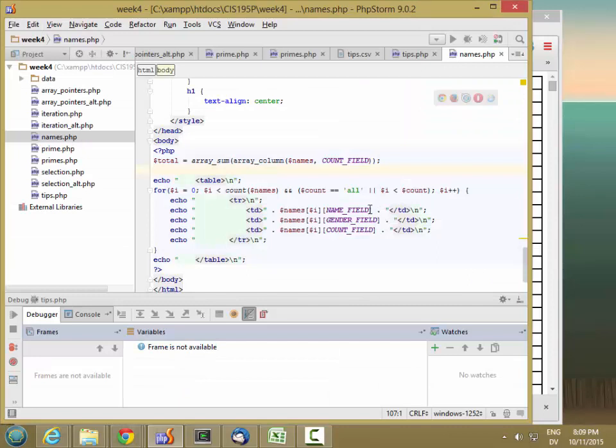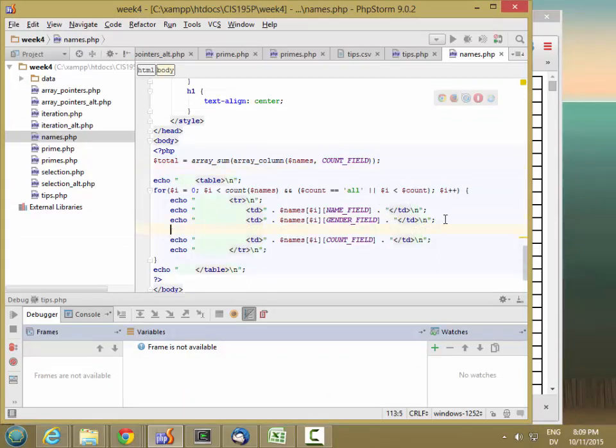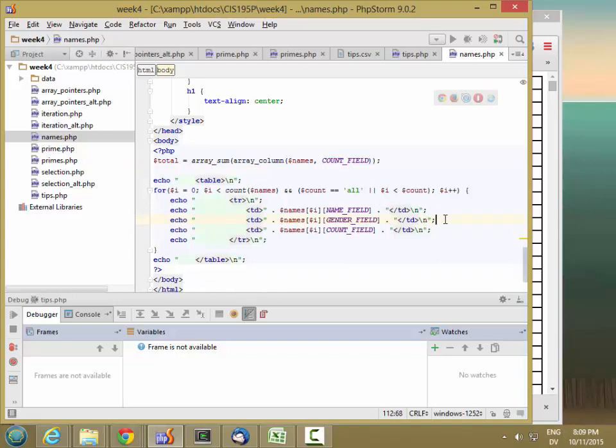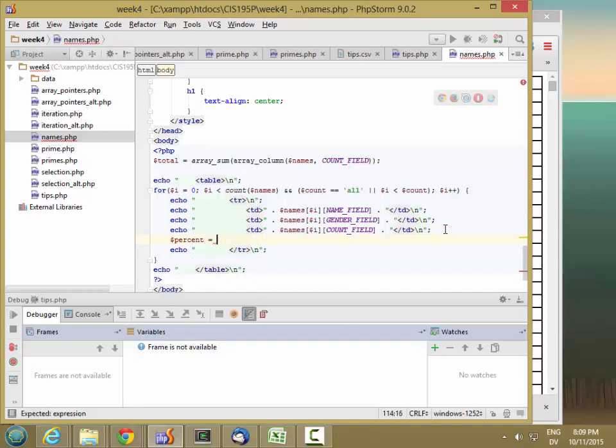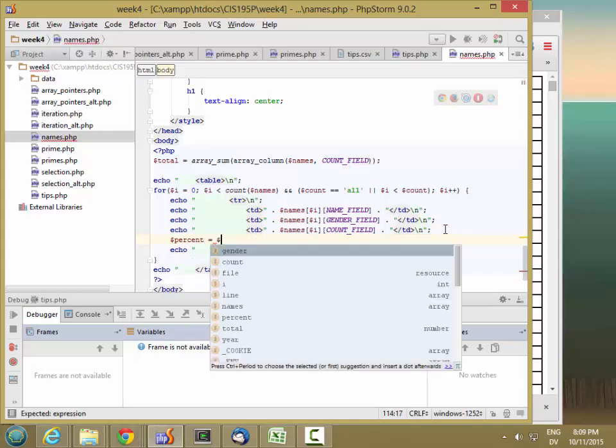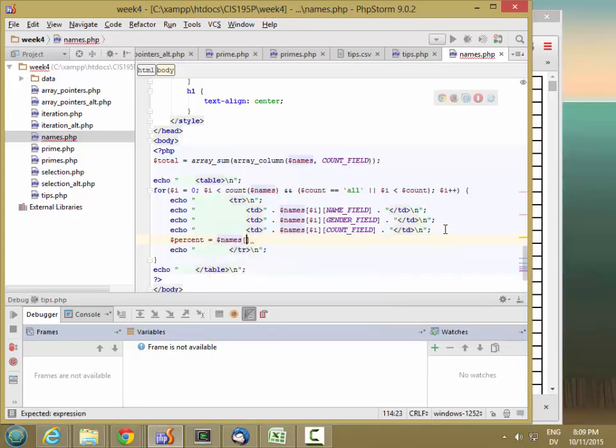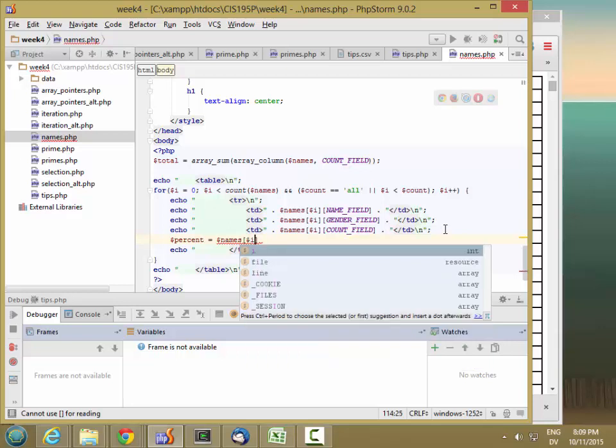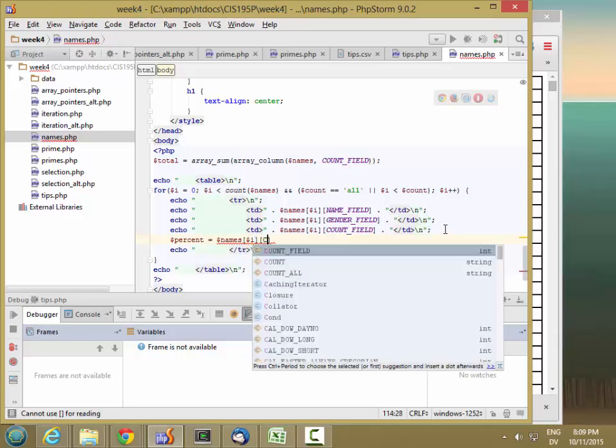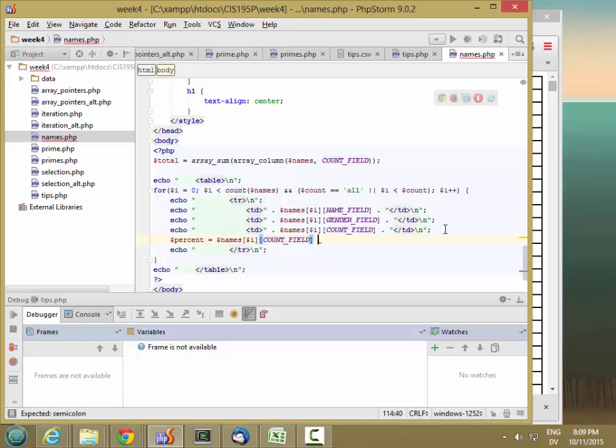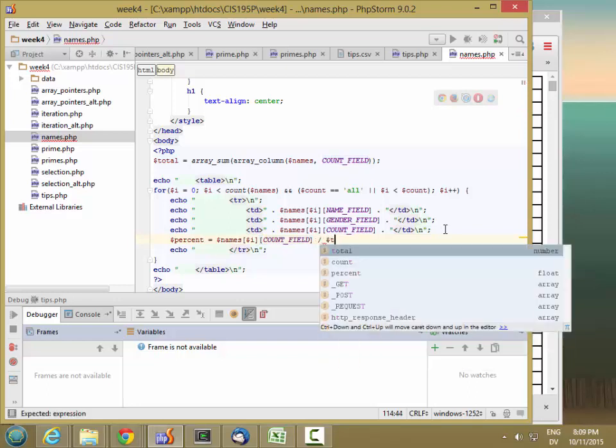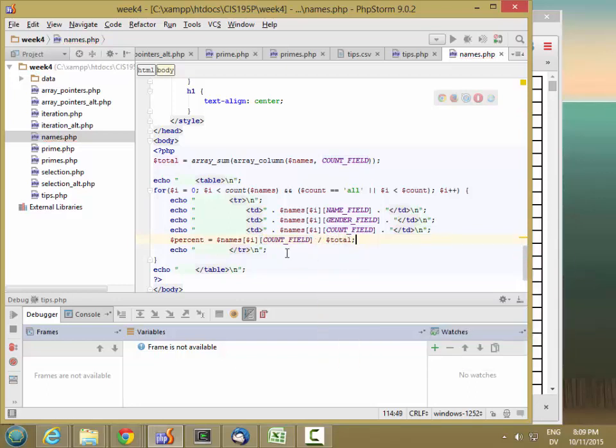So let's go ahead and calculate that percentage after the count field. So dollar sign percent is equal to dollar sign names. So dollar sign I of count field divided by total. And then I want to multiply by 100 to come up with percent.